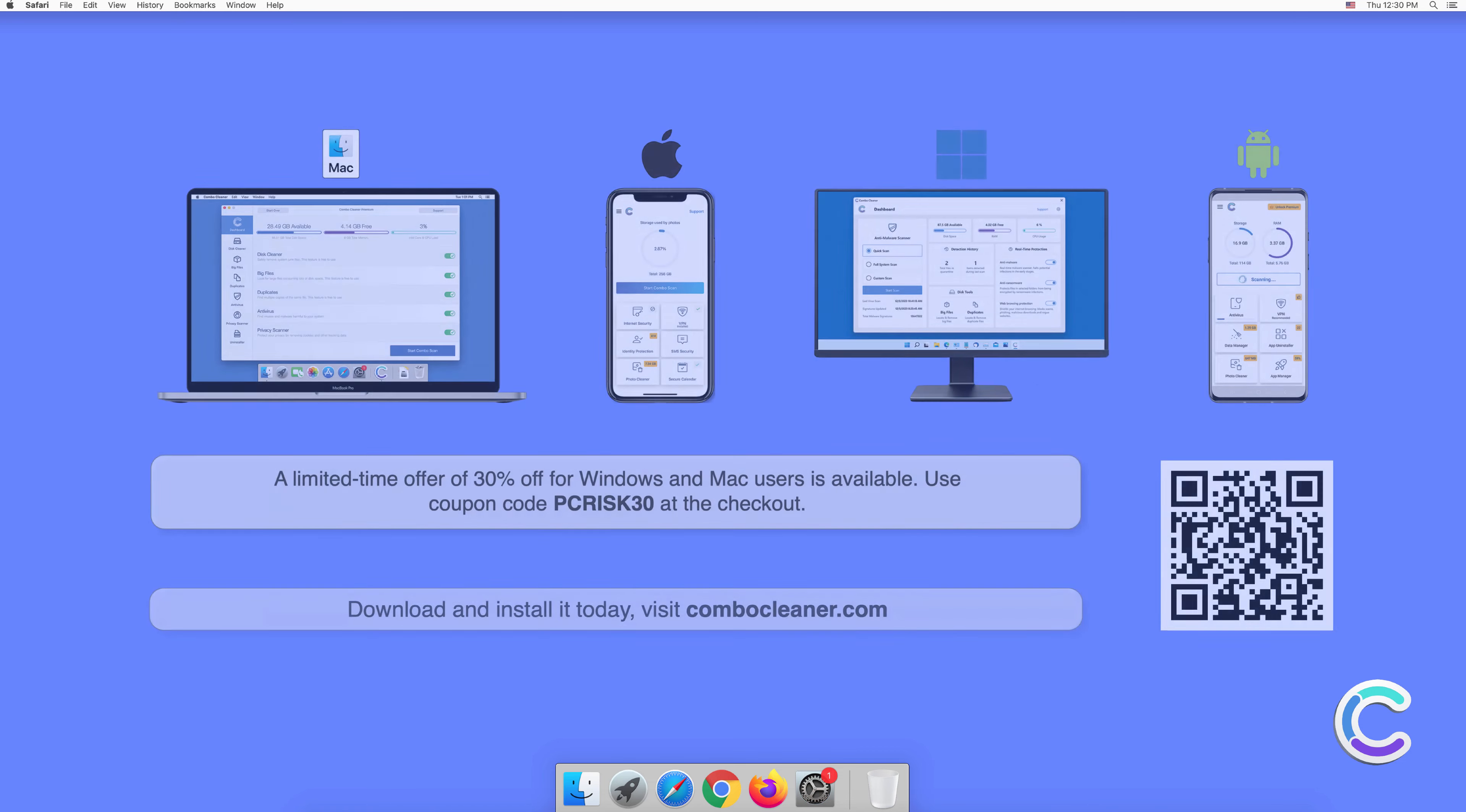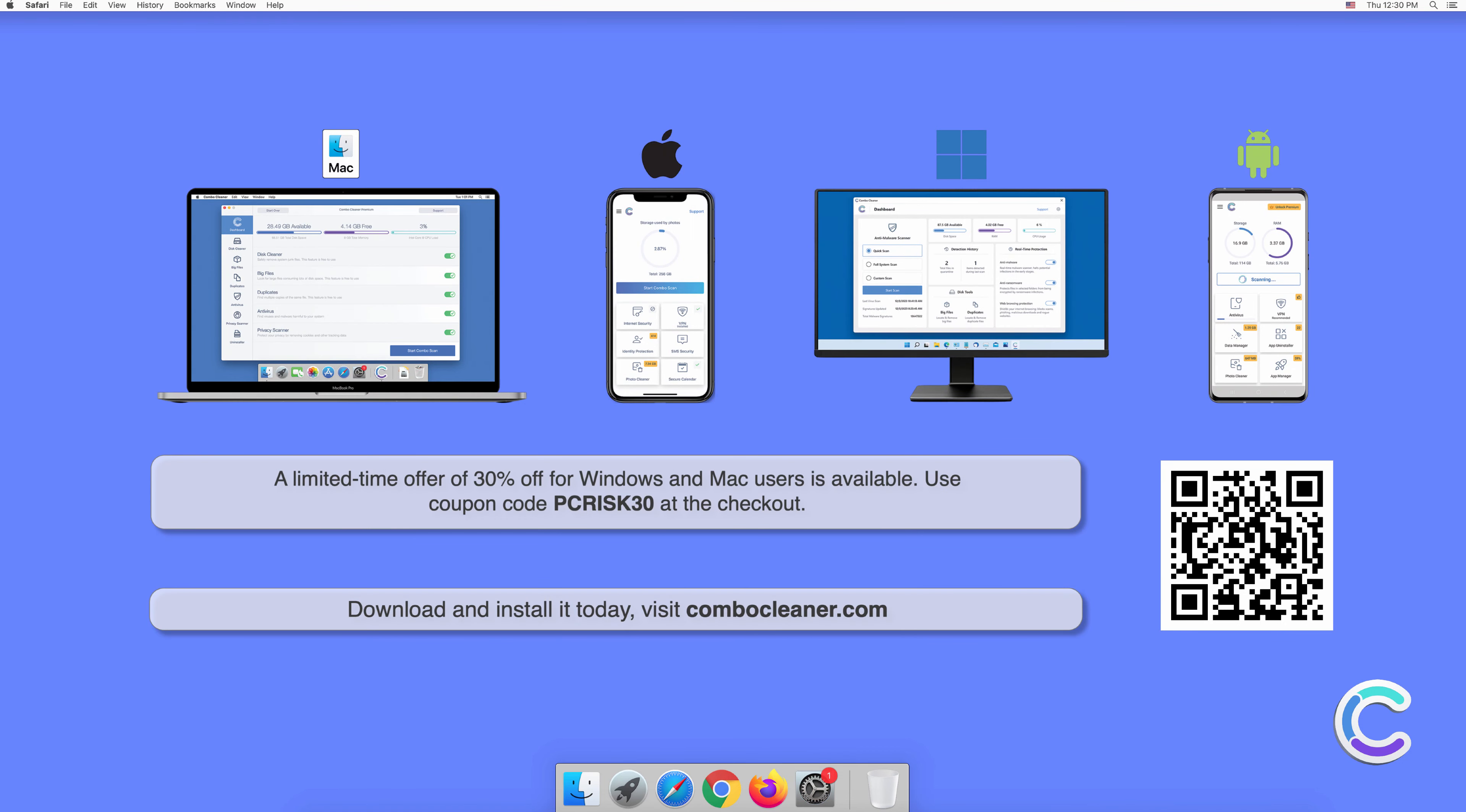Note that Combo Cleaner is available for Windows, Mac, Android, and iOS devices. To keep your device running smoothly, avoid malware infections, and free up disk space, we recommend using Combo Cleaner.